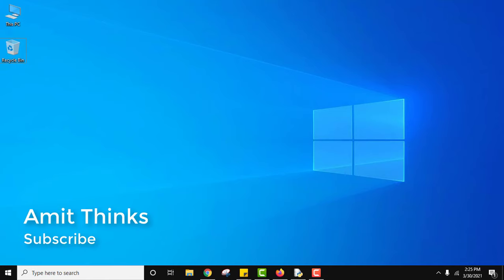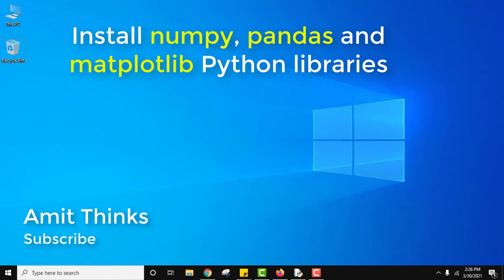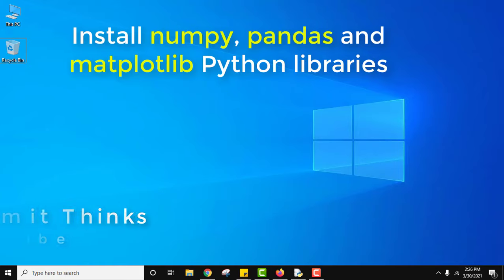Hello guys, welcome to AmitThings. In this video we will see how we can easily install numpy, pandas, and matplotlib libraries.